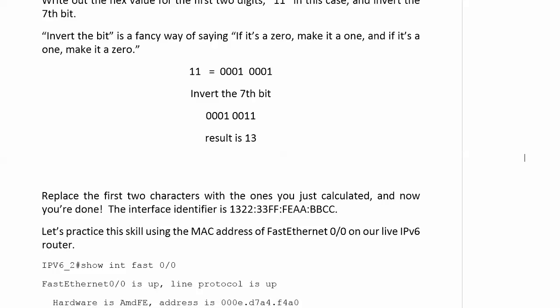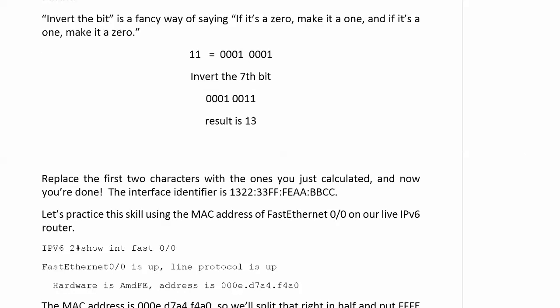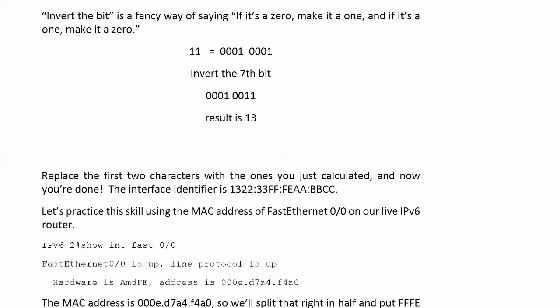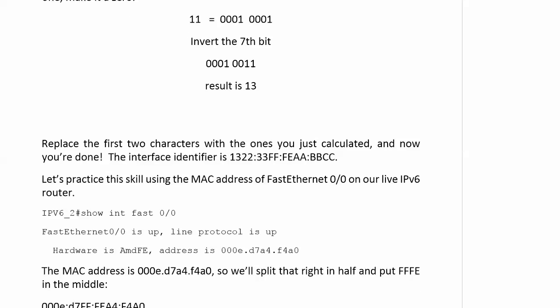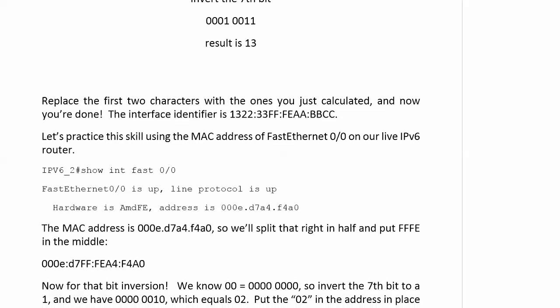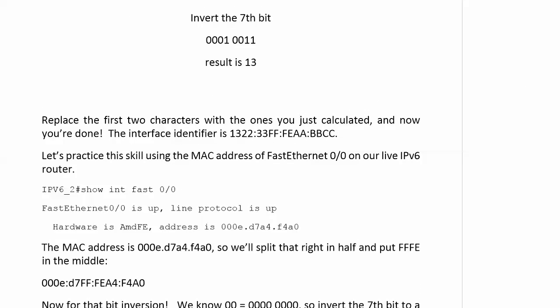And we use the MAC address to make that happen, but we have to know how to convert it to the interface identifier because it is not the interface identifier by itself. The MAC address is 00:0e:d7:a4:f4:a0, going to split that sucker right in half and put FFFE in the middle. Then we've got 00:0e:d7:ff:fe:a4:f4:a0.